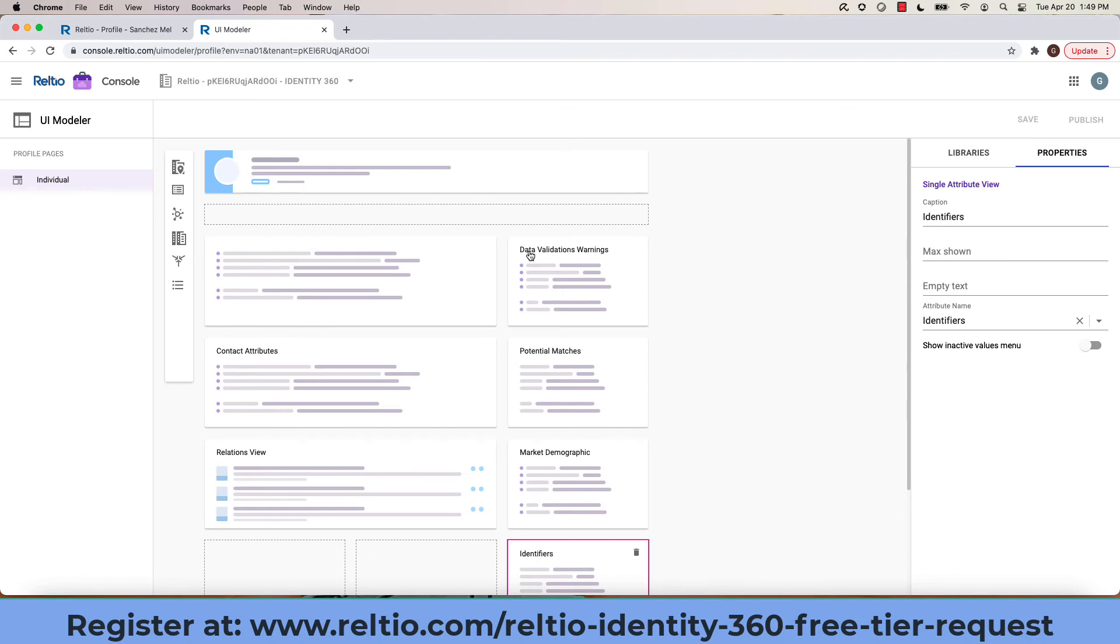I hope you enjoyed this short tour of the UI Modeler which is part of your Identity 360.